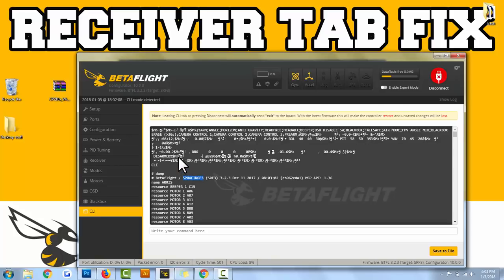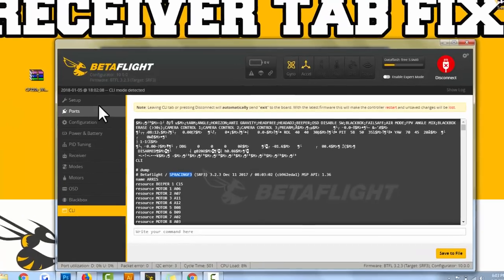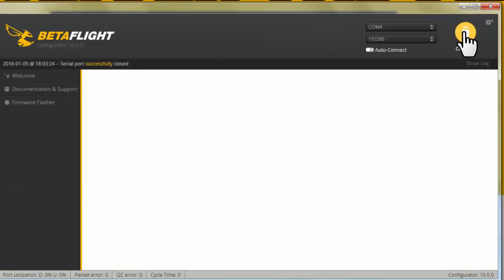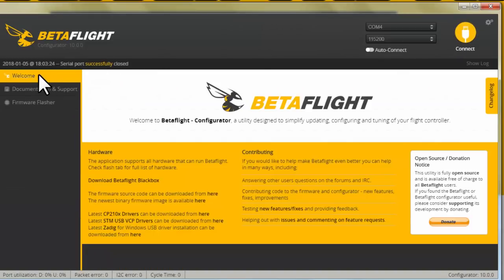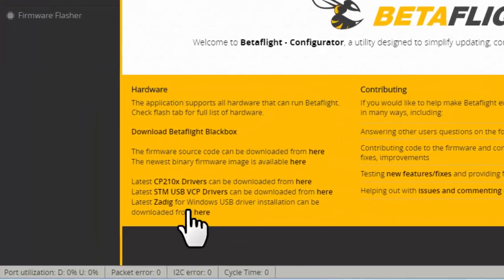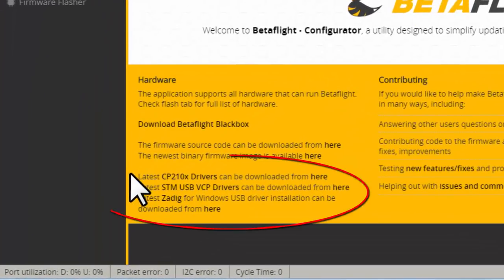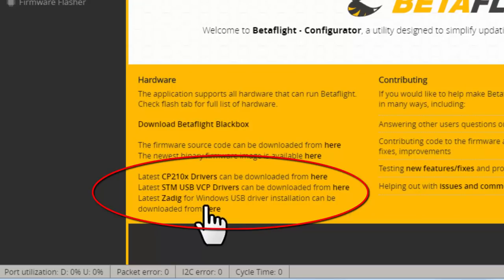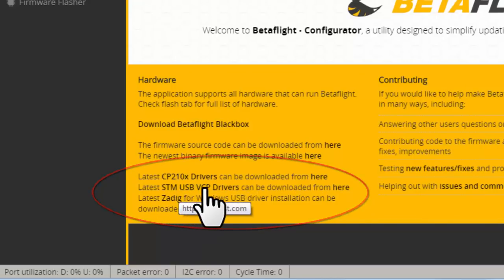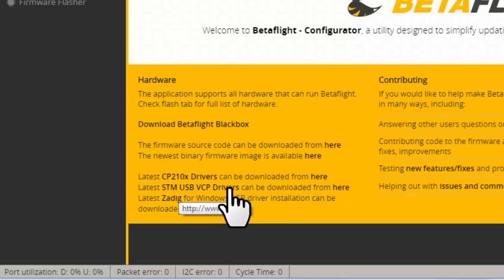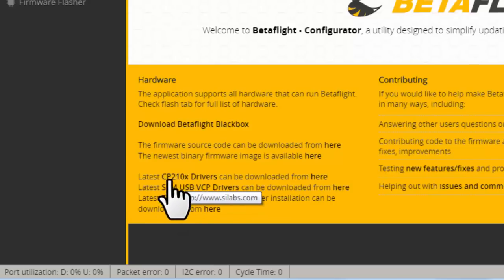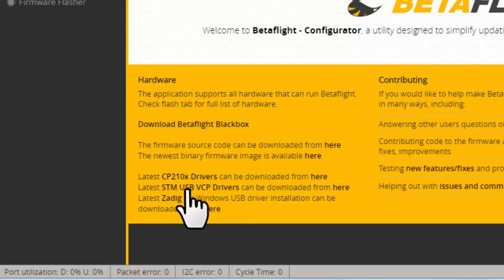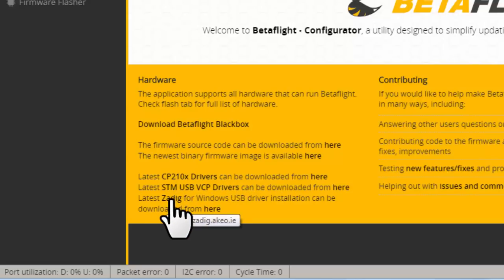Once you figure out what board you have, disconnect from here and we need to go back to the welcome screen. Look down here, there's three drivers or at least three links. The CP210 drivers, the STM USB VCP drivers, and the ZADIG. It depends on what flight controller you have and that's going to determine which of these drivers you need to install.